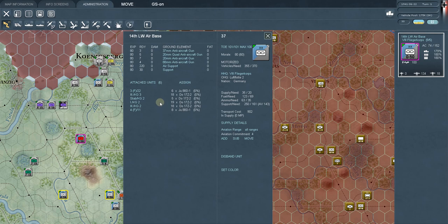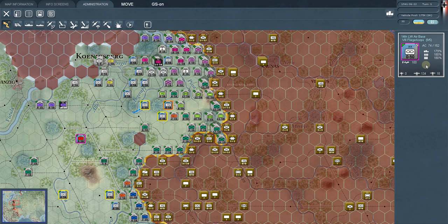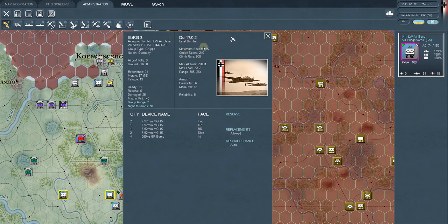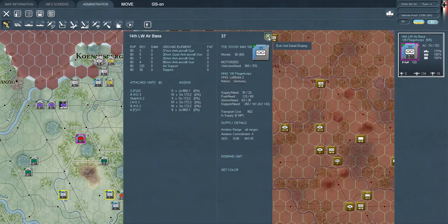We also have some DO-17Zs here. We have 18 of them — it's called a Gruppe so it can have up to 40. We see 26 damaged, so as they get repaired we'll get closer to that 40 level. It's part of the 14th LW, and it withdraws on turn 157 in 1944 — not something we need to worry about right now. This is a level bomber with a range of about 800 miles.